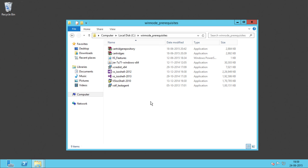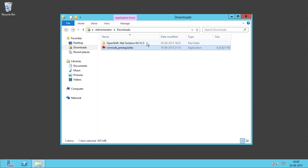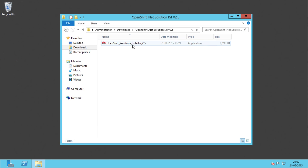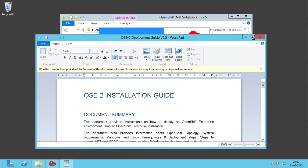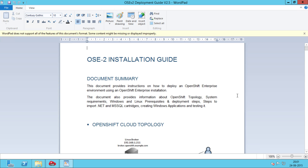All the applications will get installed automatically through the WinNode auto installer. Let's go to the OpenShift.NET solution kit. Here we have the WinNode auto installer — that is, the OpenShift Windows Installer. Let's run it. This is the main window, where we have a few options: review installation guide, install prerequisites, install Windows Node, and patch update. Let's check out the installation guide. This guide will help you with the tool and Windows Node deployment.